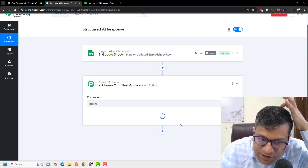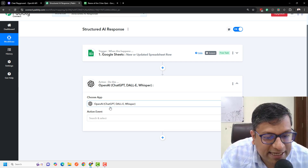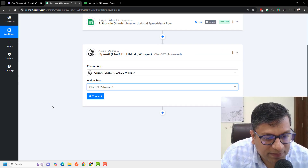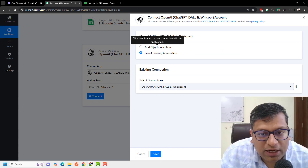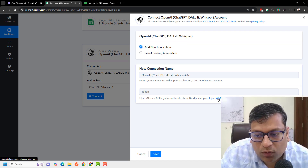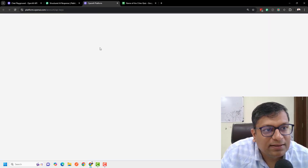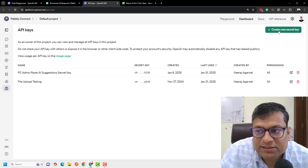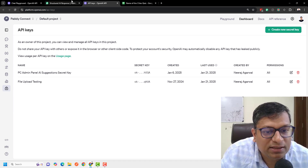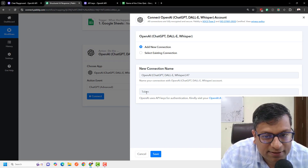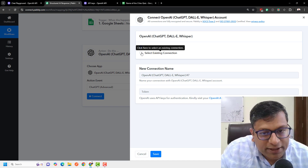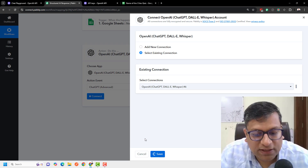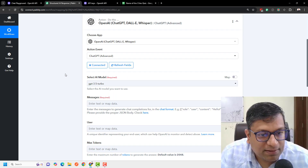We actually have a lot of OpenAI integration. We'll choose 'OpenAI ChatGPT, DALL-E and Whisper' and we'll be using ChatGPT Advanced. Next, we'll connect it — we'll have to go to the OpenAI keys page and generate a secret key. Click 'Create New Secret Key,' enter it here and your connection will be made. In my case I've already generated a key, so I'll use the existing key and save it. My ChatGPT is now connected.